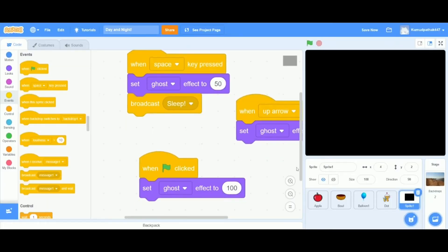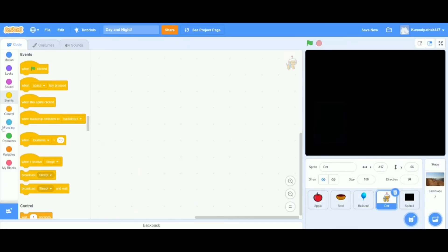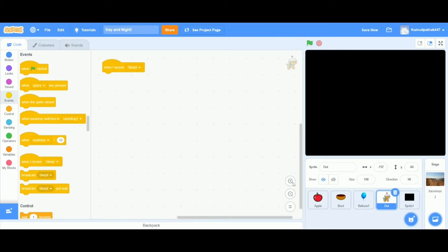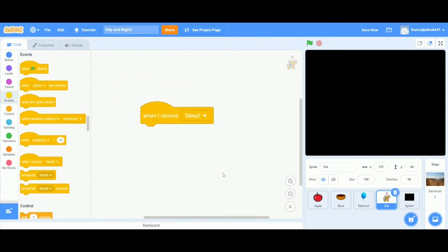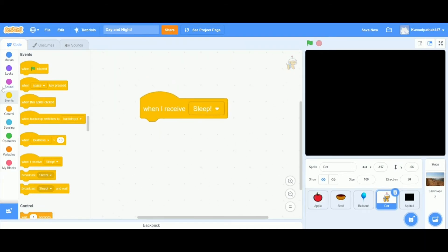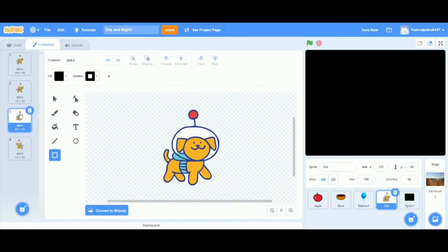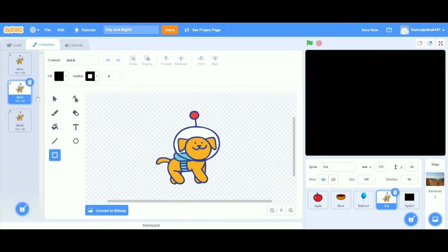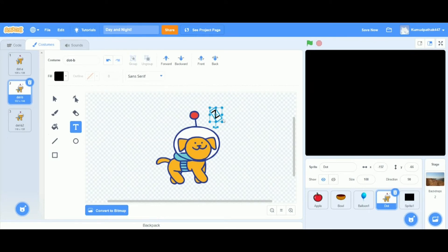After we do that, we're going to go back to the dog sprite. Now we're going to drag out a when I receive sleep block. This is so when the dog receives the broadcast and whatever is underneath this block, that's what it will do once it receives the broadcast. We wanted to switch this costume to a sleeping position. We can do that easily by tweaking the costume.